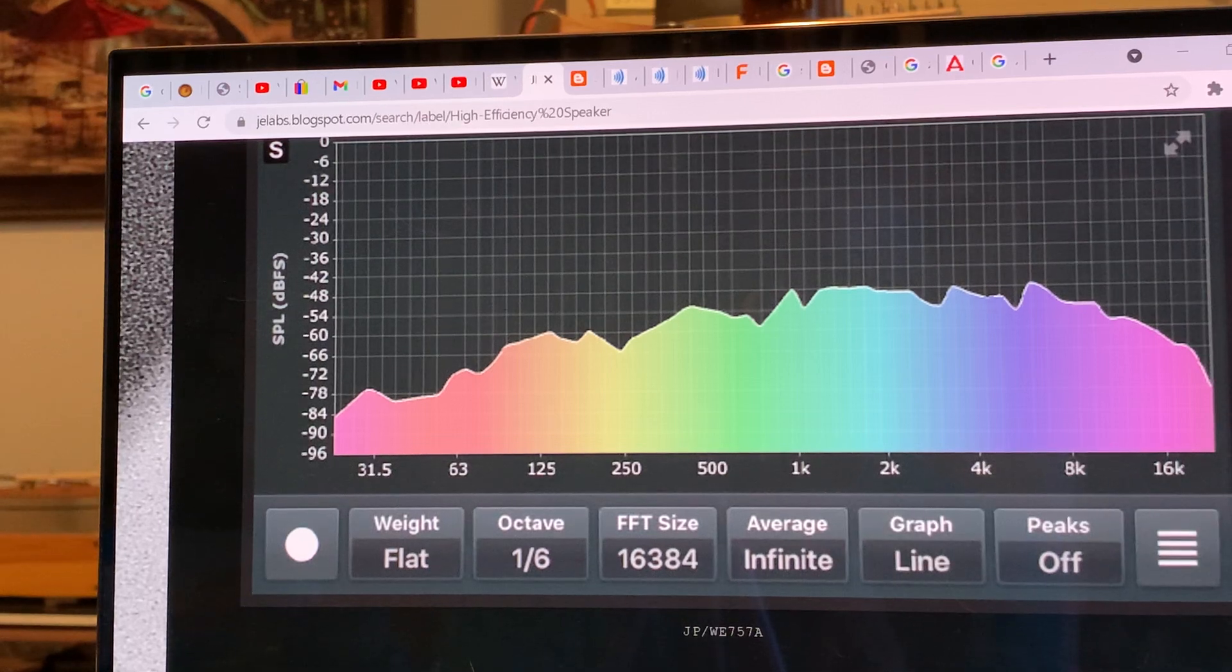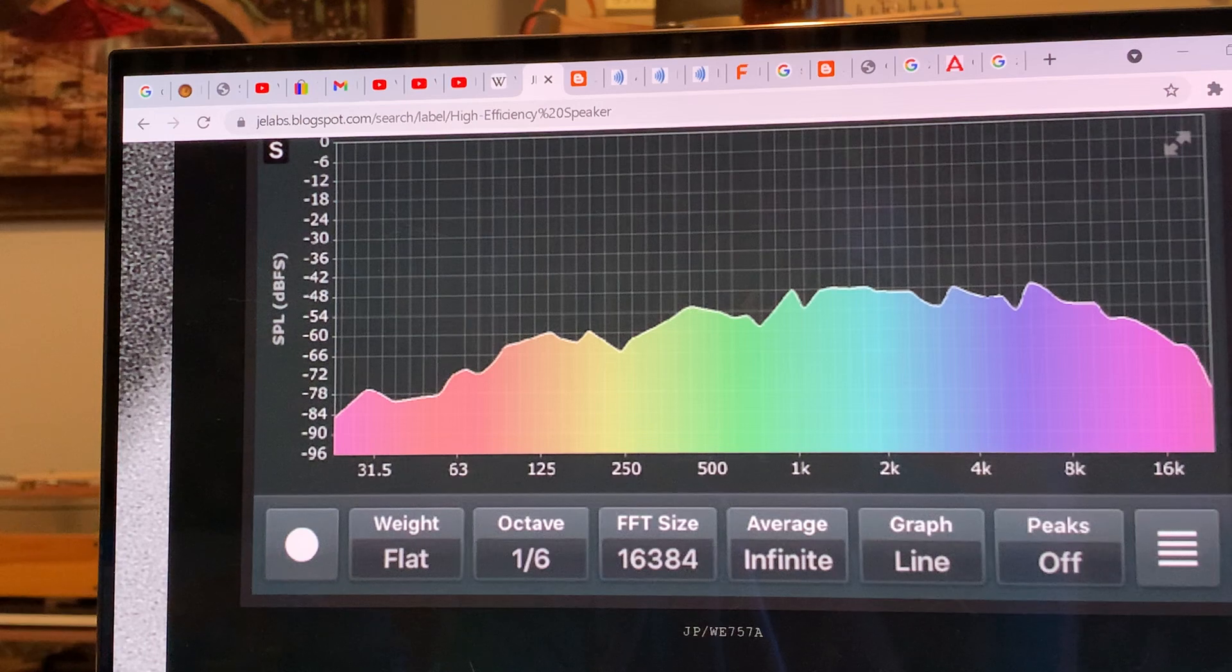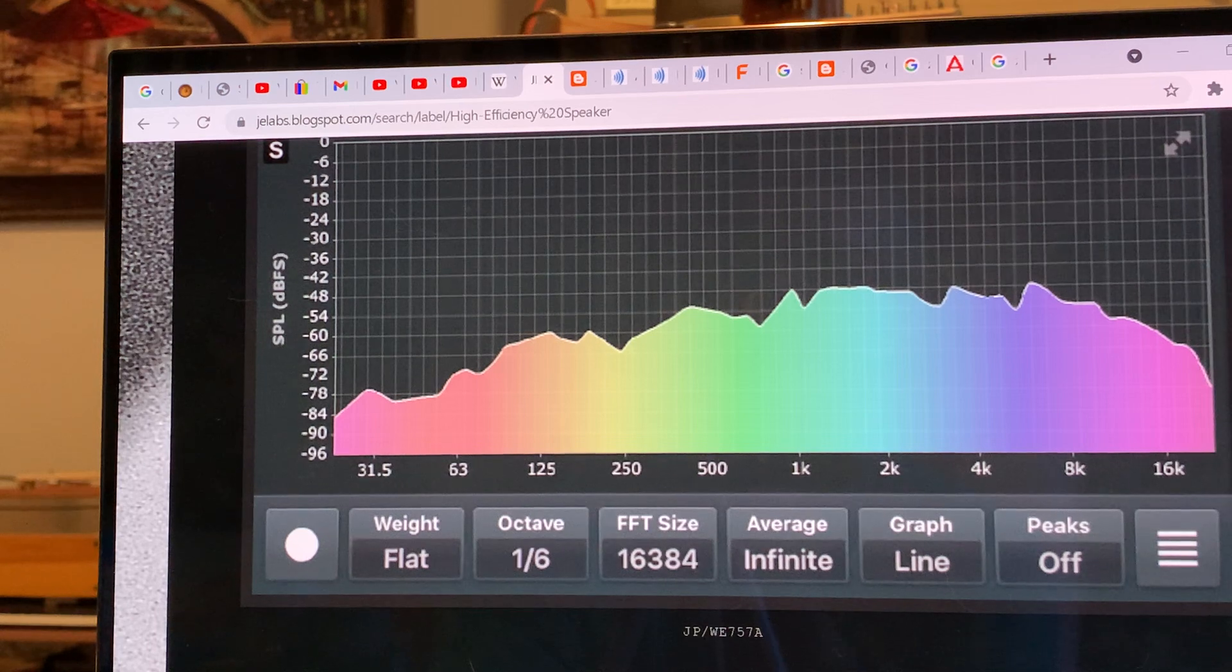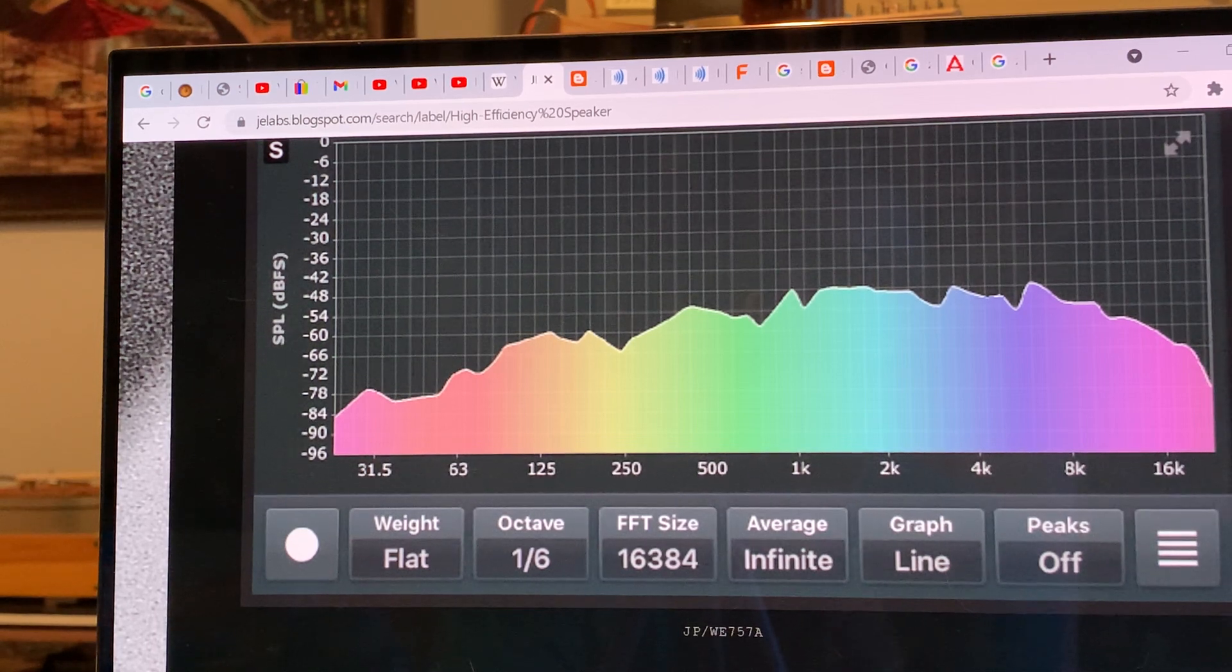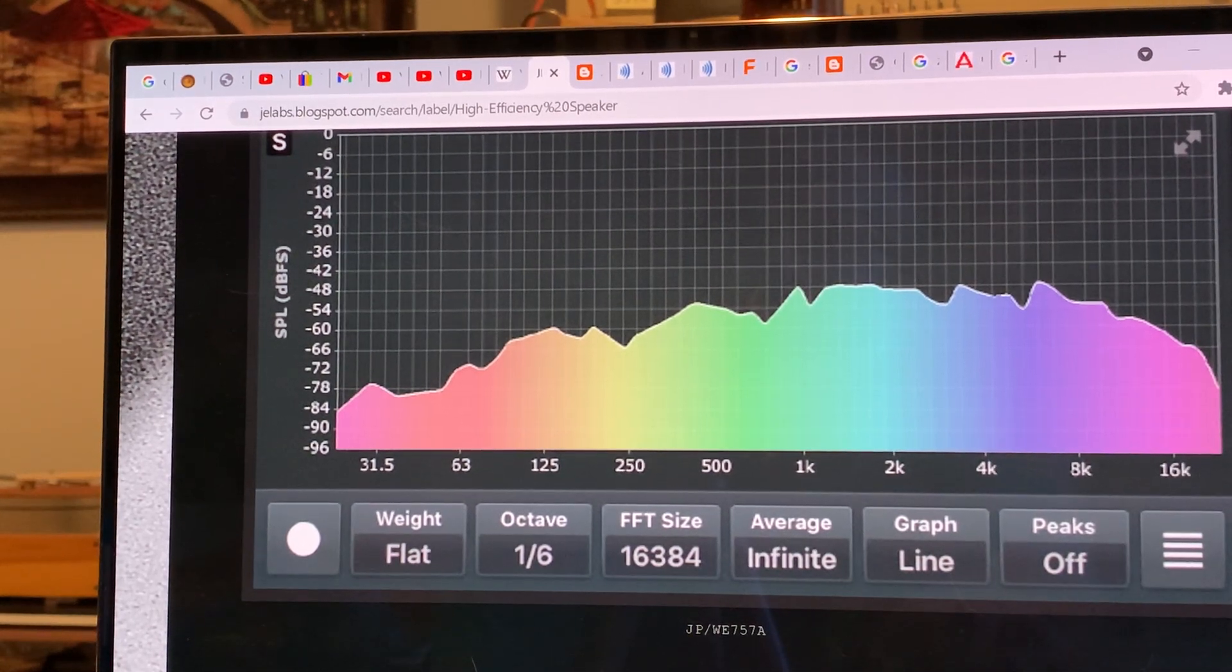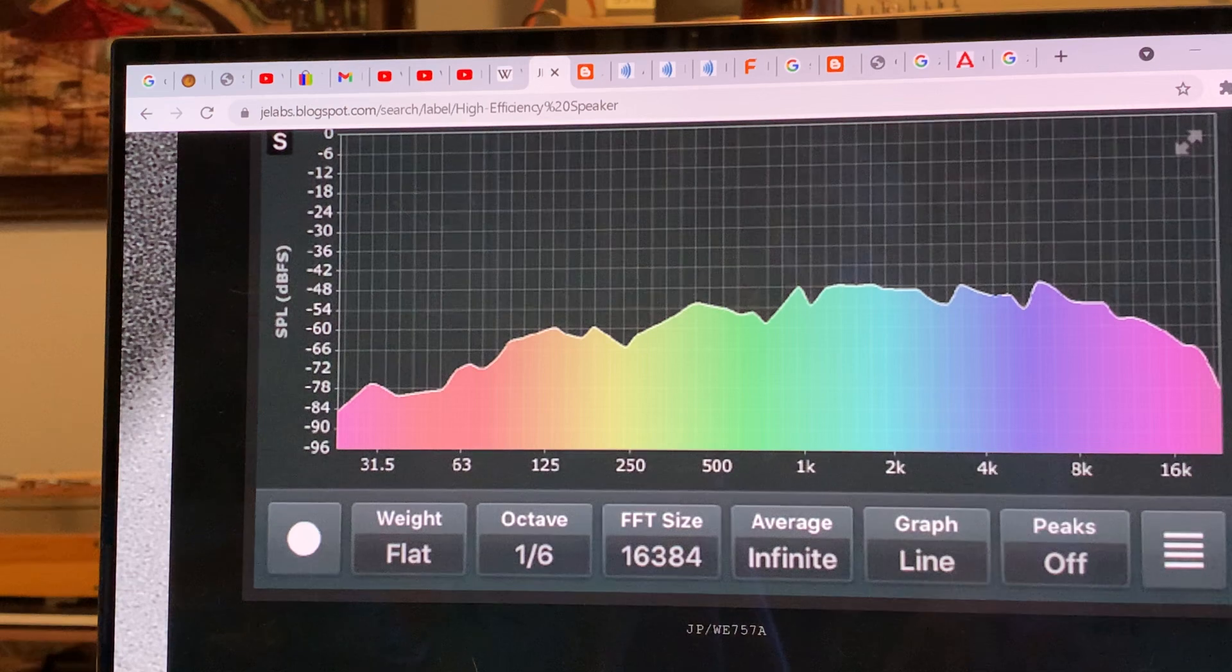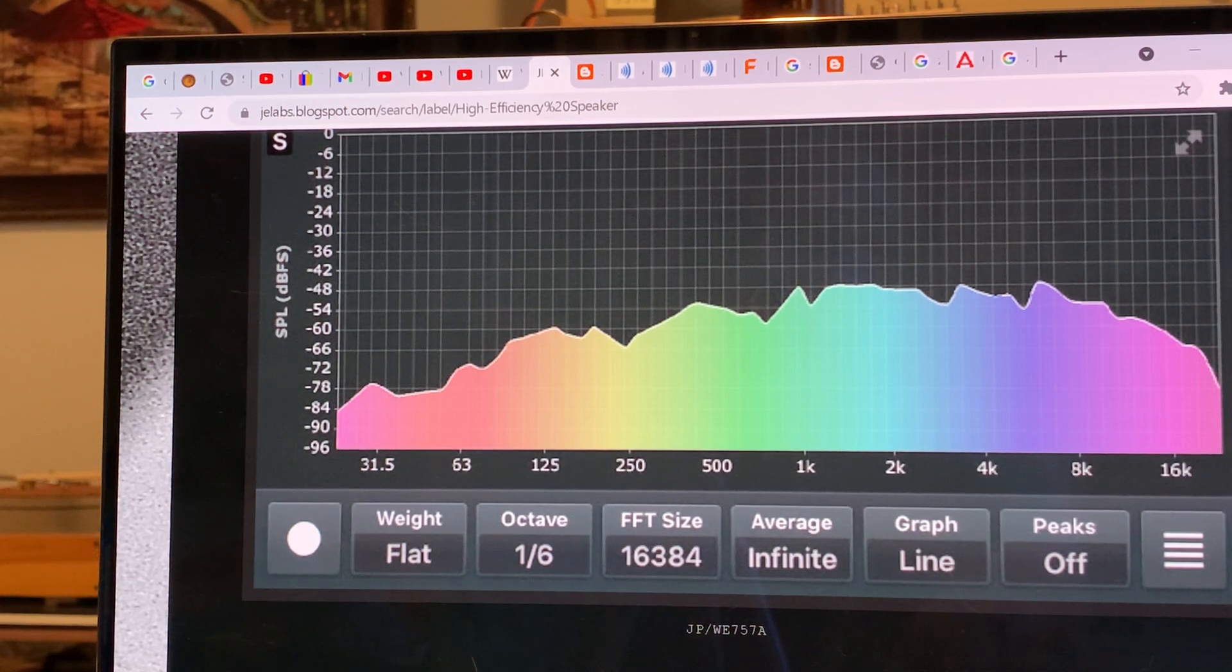This is going to be a short video about why some people absolutely hate horn speakers and why others absolutely love them. We are again at Joseph Esmilla's website jelabs.blogspot.com and we are looking at a frequency SPL measurement that was actually done by an iPhone.